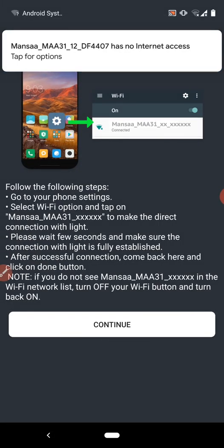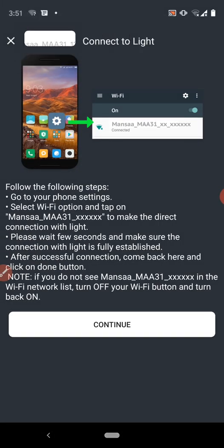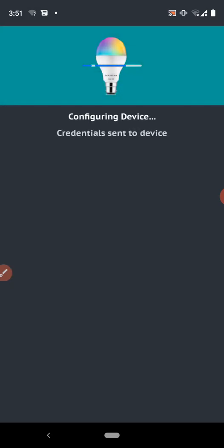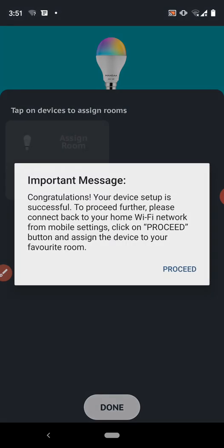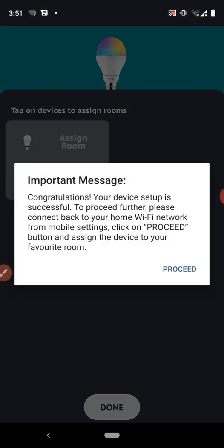Now our button has turned to continue. Click on continue and the device configuration will start. Here we get a message. Congratulations. Your device setup is successful. To proceed further, please connect back to your home wifi network from mobile settings.